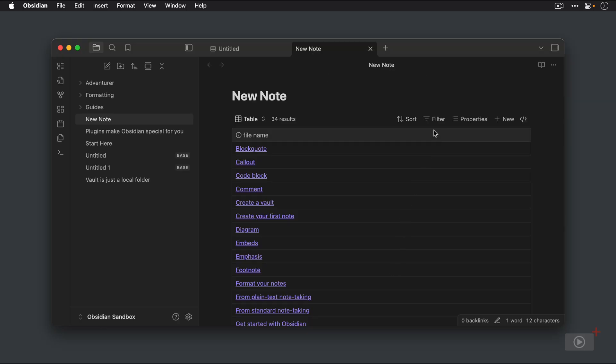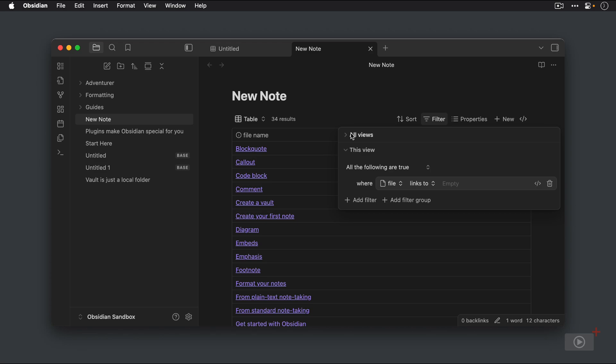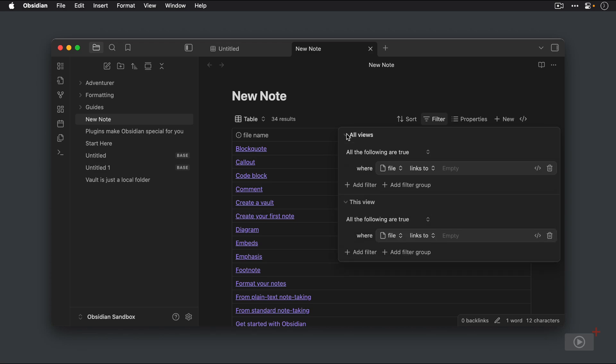To apply a filter, you just need to click the filter button up here at the top above the table view. Now, you can apply filters to all views or this specific view. We just have one view right now, the table view. We'll look at the different types of views in a moment, but for now, let's apply a filter to all views. So this is a filter that's going to select certain files to be displayed in all views of this base.